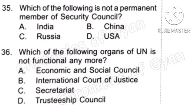Question 35: Which of the following is not a permanent member of the Security Council? The correct answer is Option A, India.